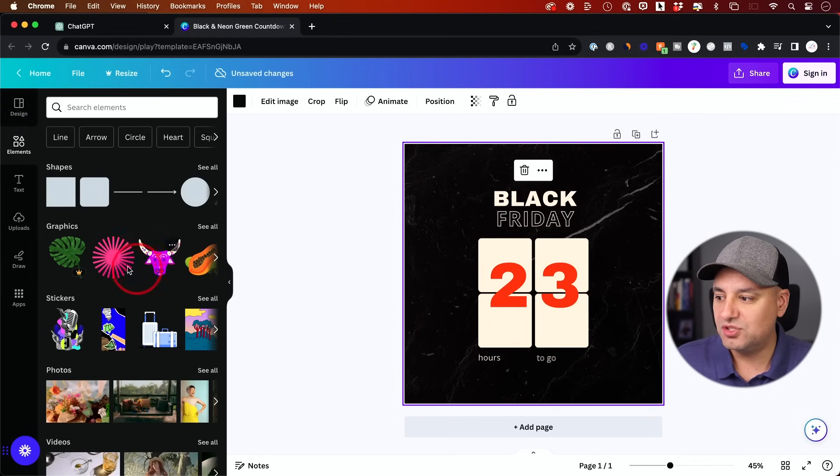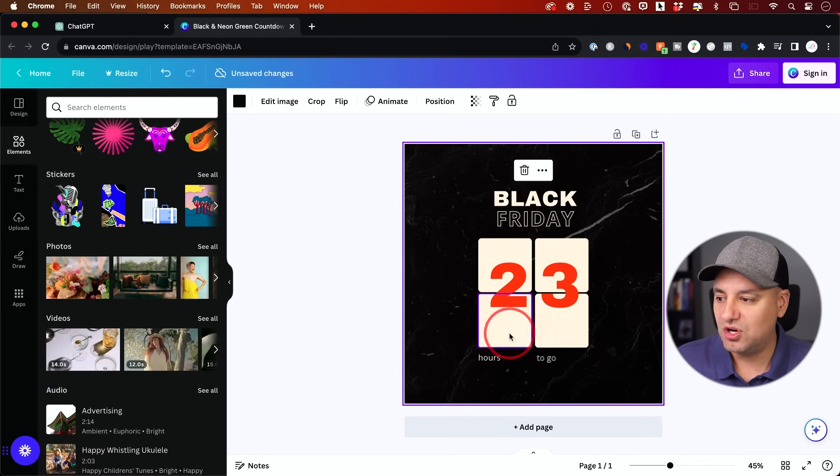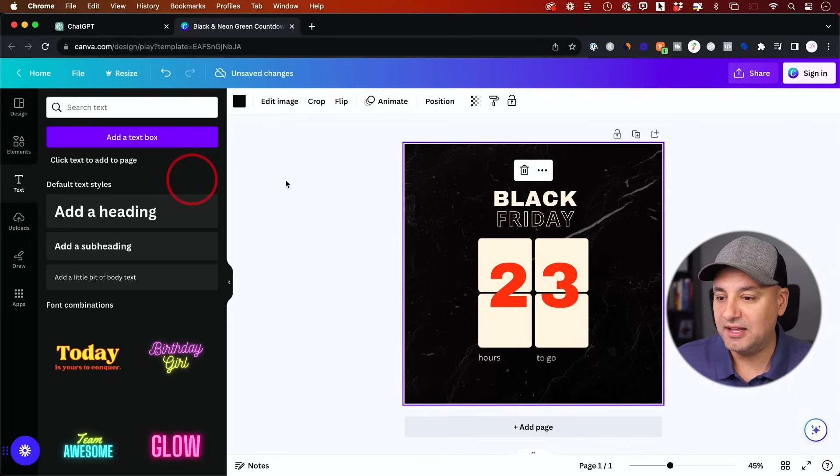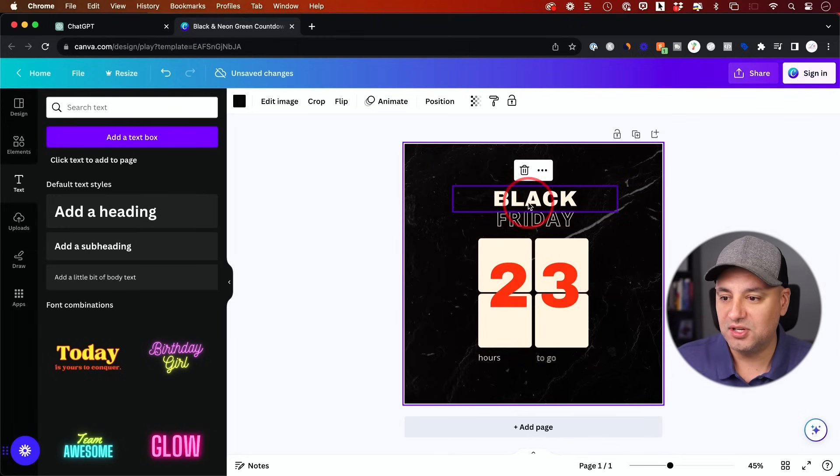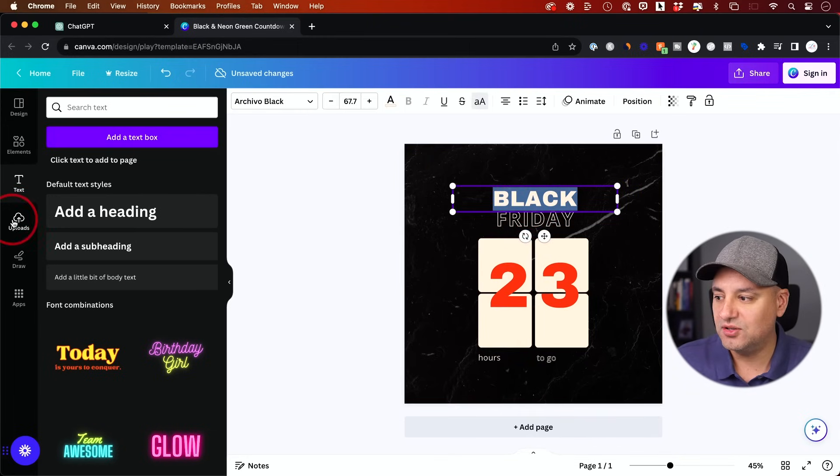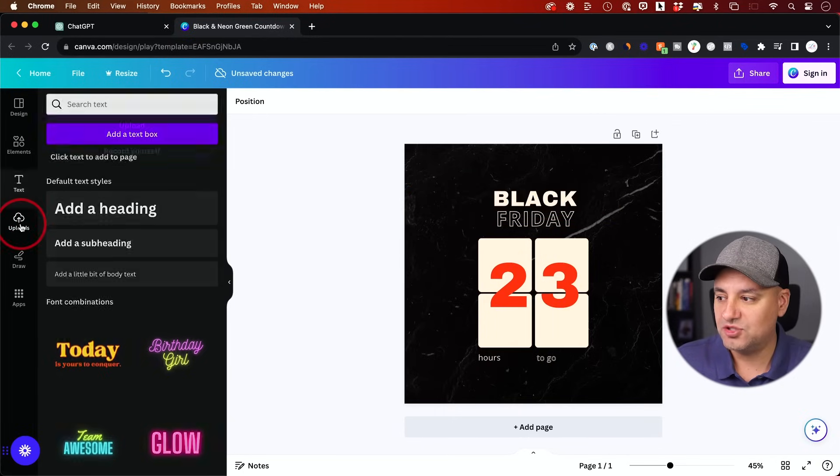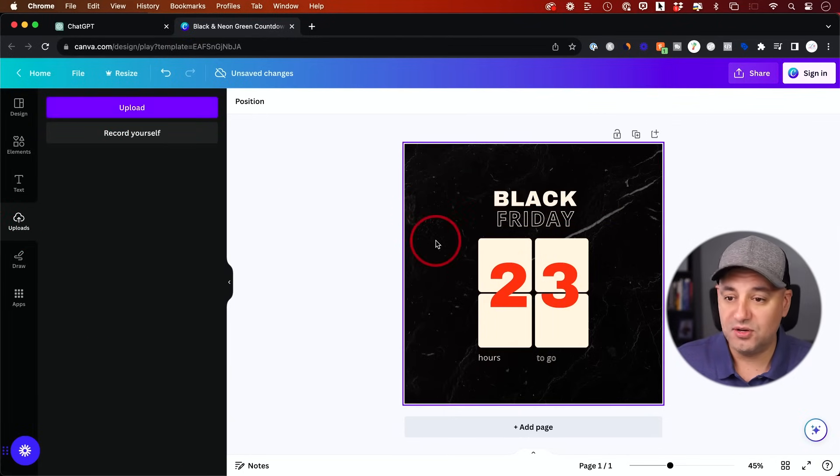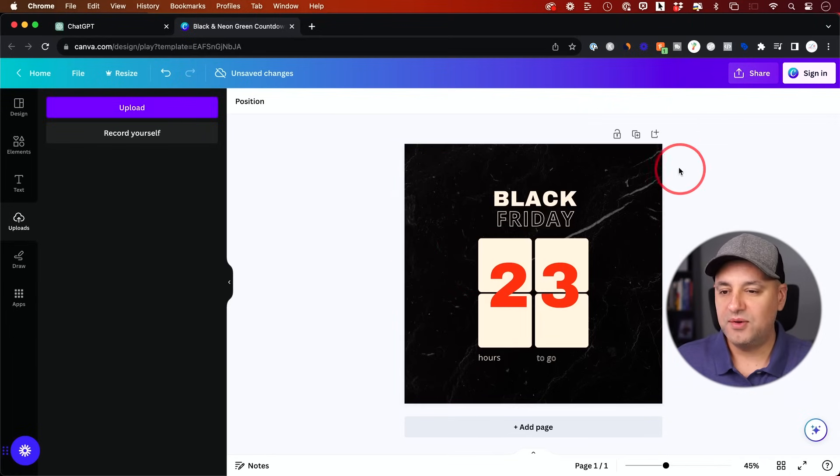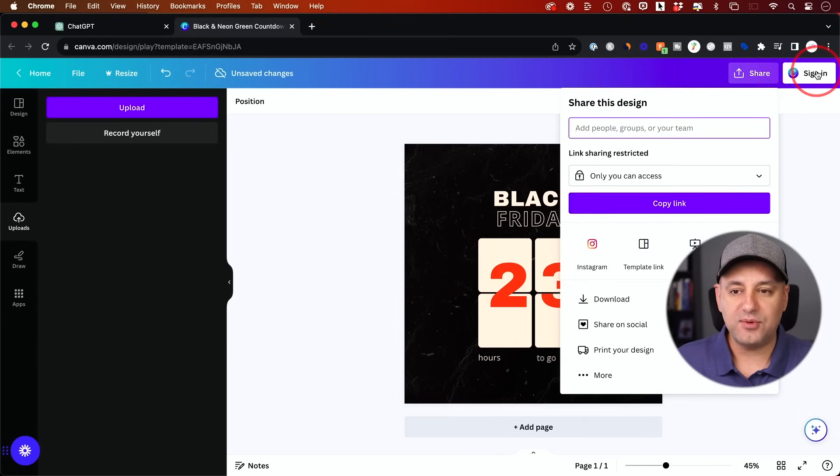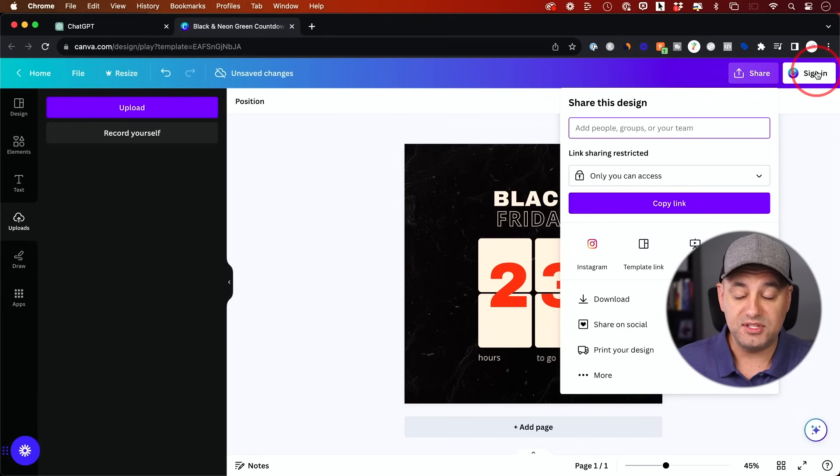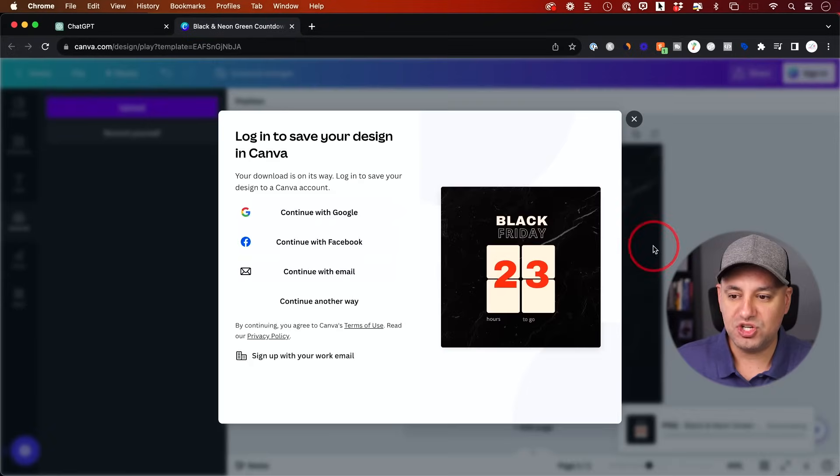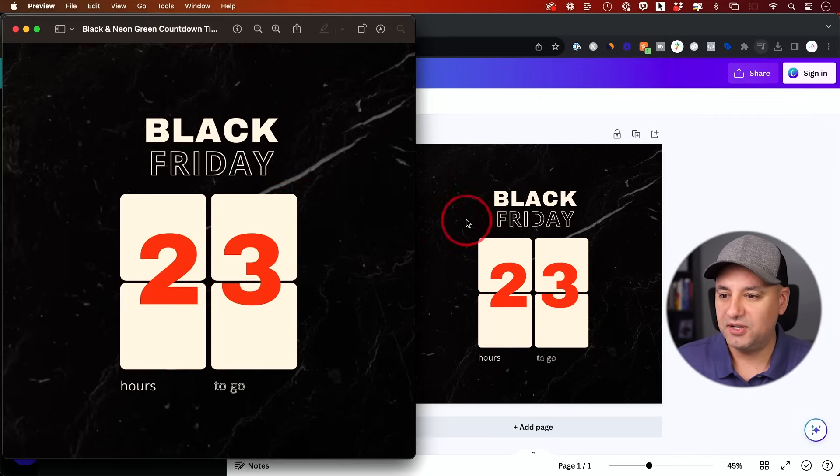Then you also have elements. So you could drag any one of these elements onto your post here. You have text. If you want any additional text, you could double click to edit any existing text, and you could upload your own logo or any type of design elements that you want, just from the upload tab here and upload videos too, if you want to turn this into a video post. And when you're done, just press share over here. I recommend you sign in so it saves this. You could always come back to it and just press download and download it as a PNG. And there it is. I could just go ahead and open it. And here's the post.